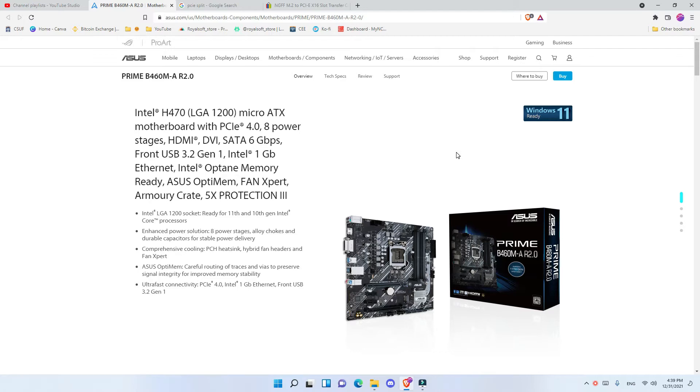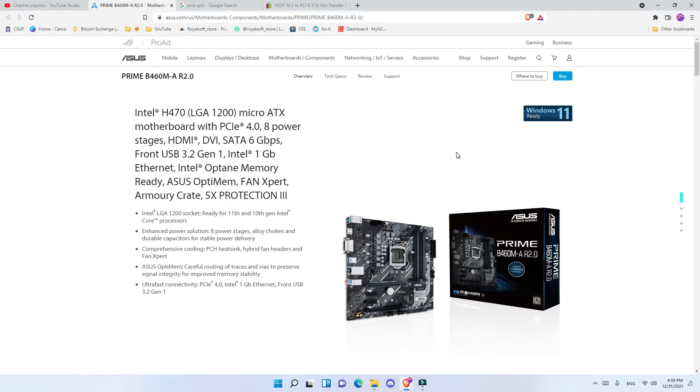The thing that this motherboard has and the advantages of this motherboard is that this motherboard has 4 PCIe slots and that is very good, plus it has 1 PCIe 4 slot which is able to transfer lots of data.